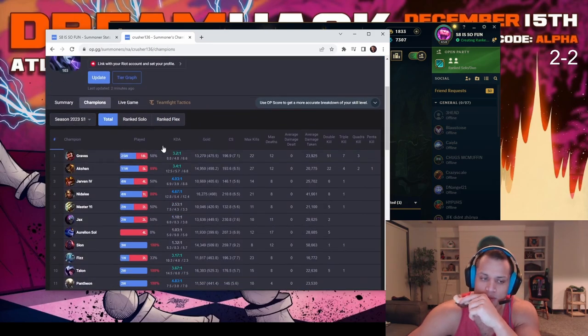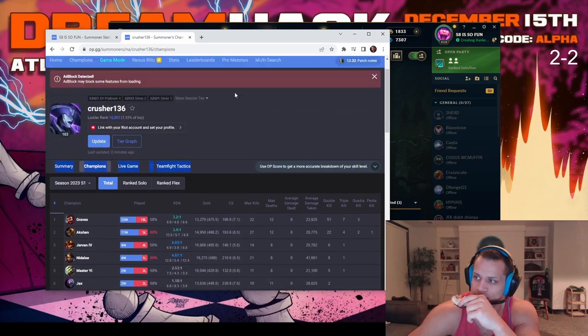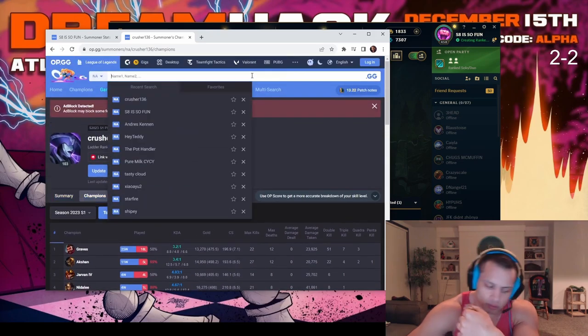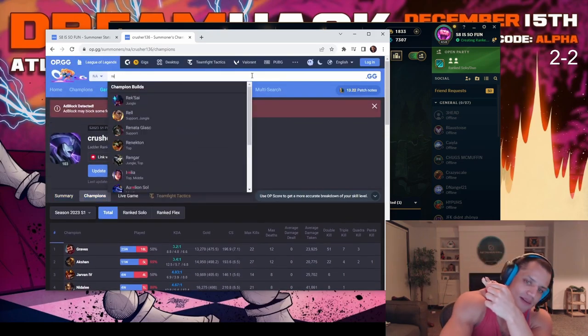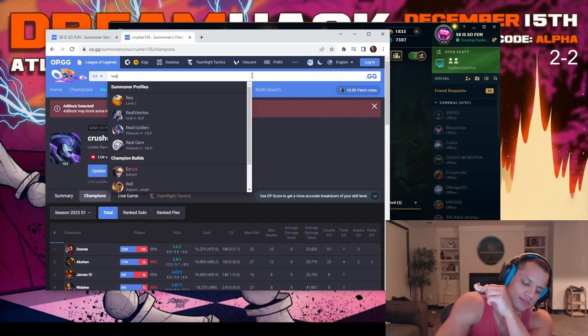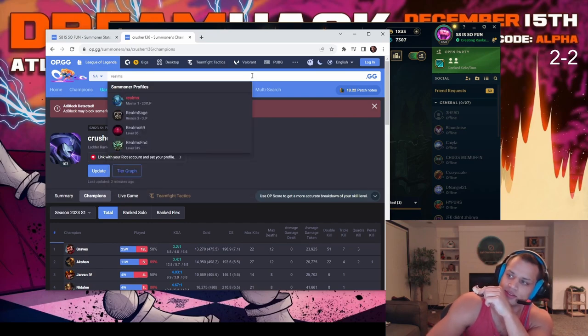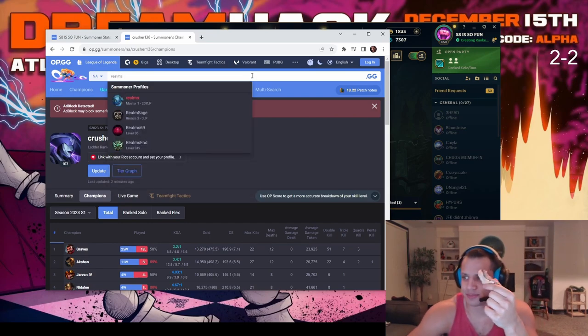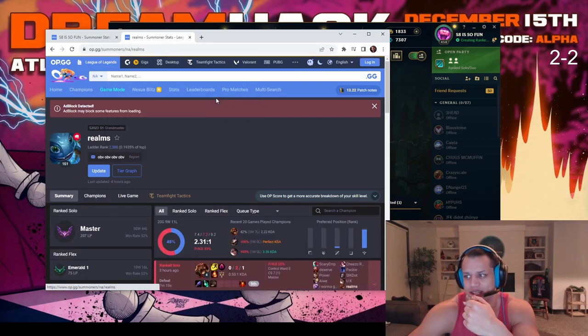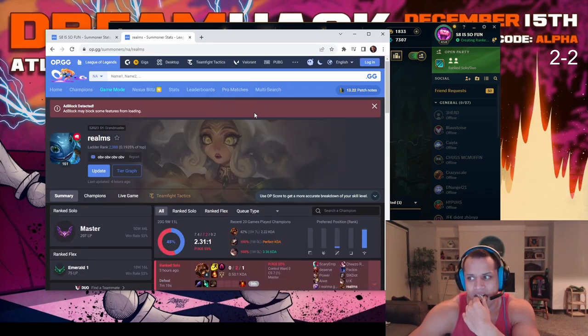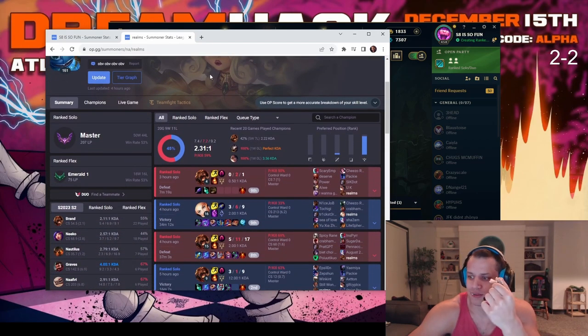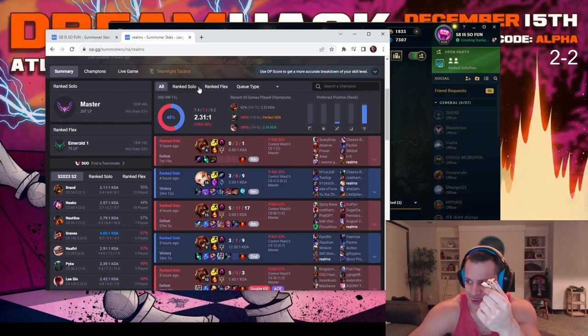Op.gg R-E-A-L-M-S. Last split Challenger peak, so I don't think you know who you're talking to buddy. Realms, yes, you know how to spell that. This is you?